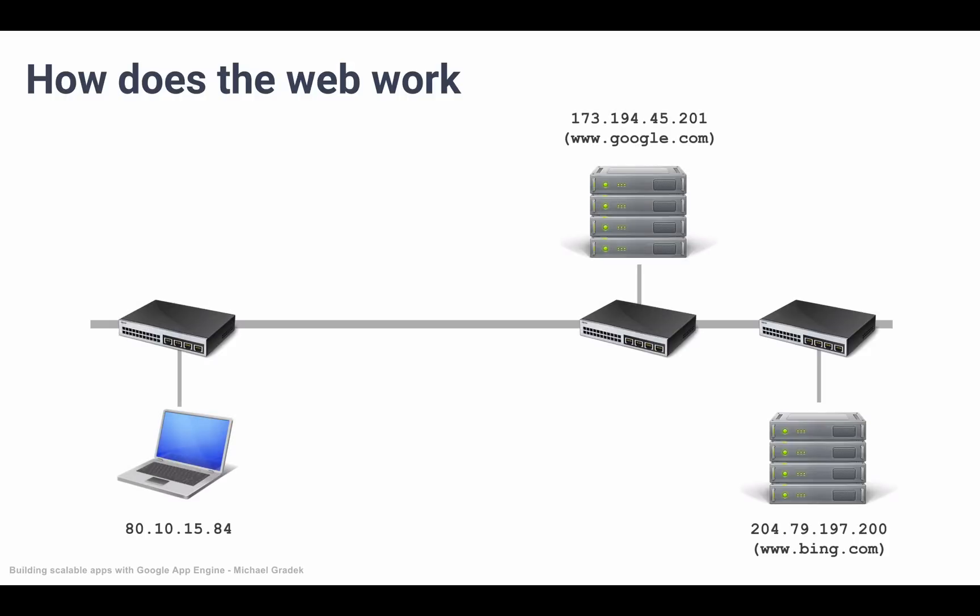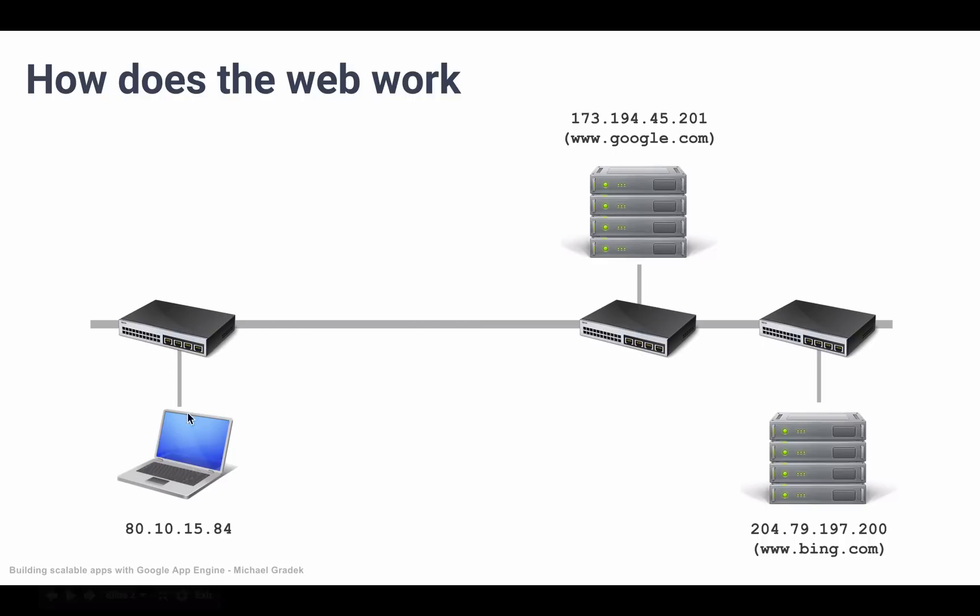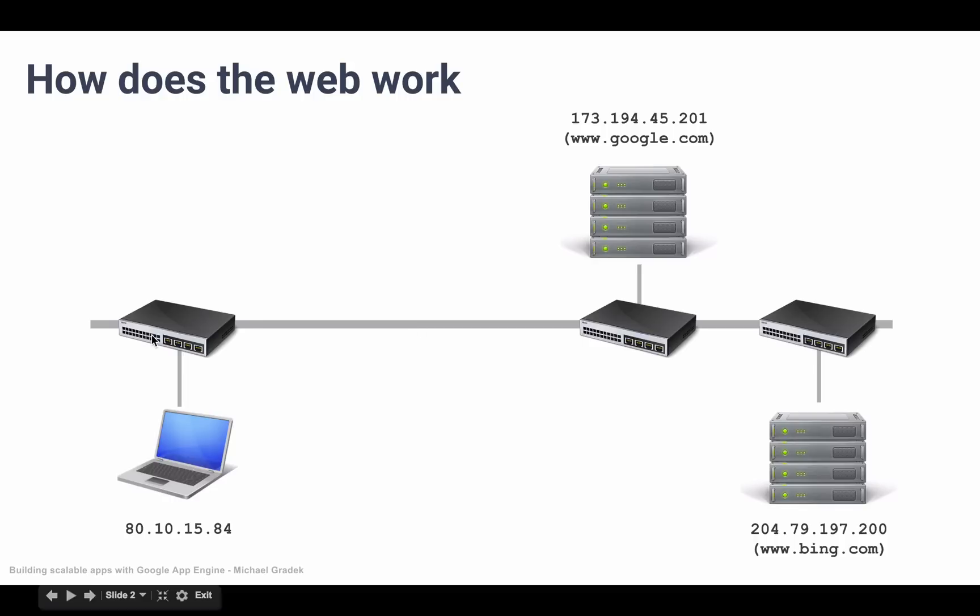They even go undersea and connect continents. The internet is basically this wire and a bunch of computers connected to this wire. Here we see smaller wires connecting our personal computer, for example, to this big fat wire which is the internet. Here we have on the bottom left our personal computer, and then we have some different servers, this being Google and this being Bing, for example.